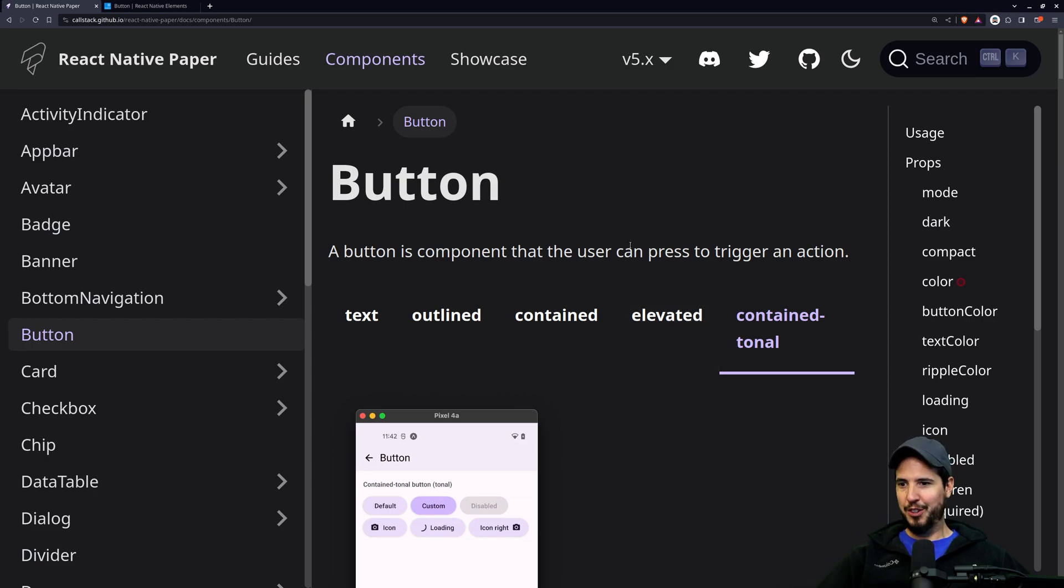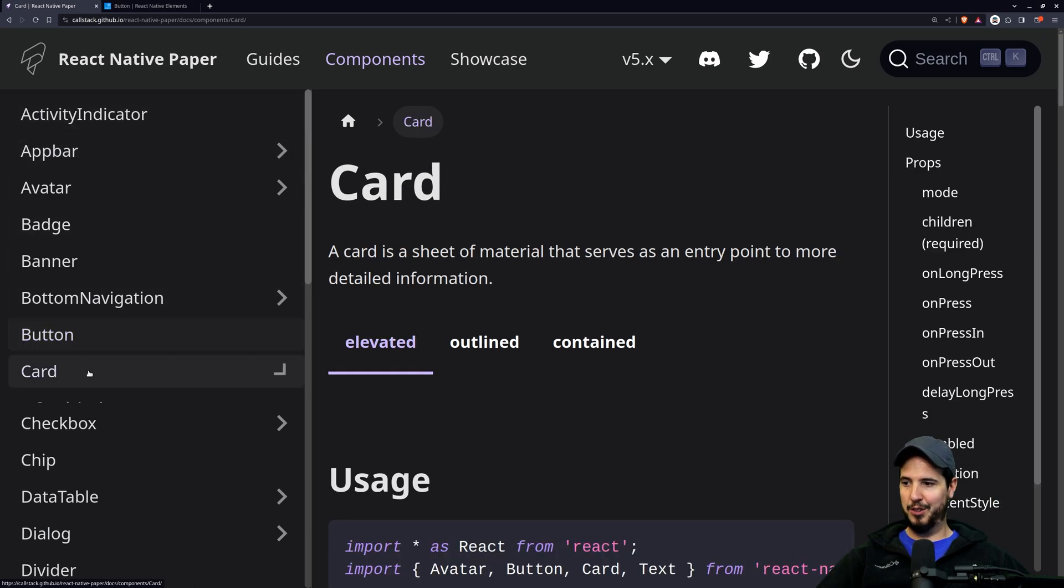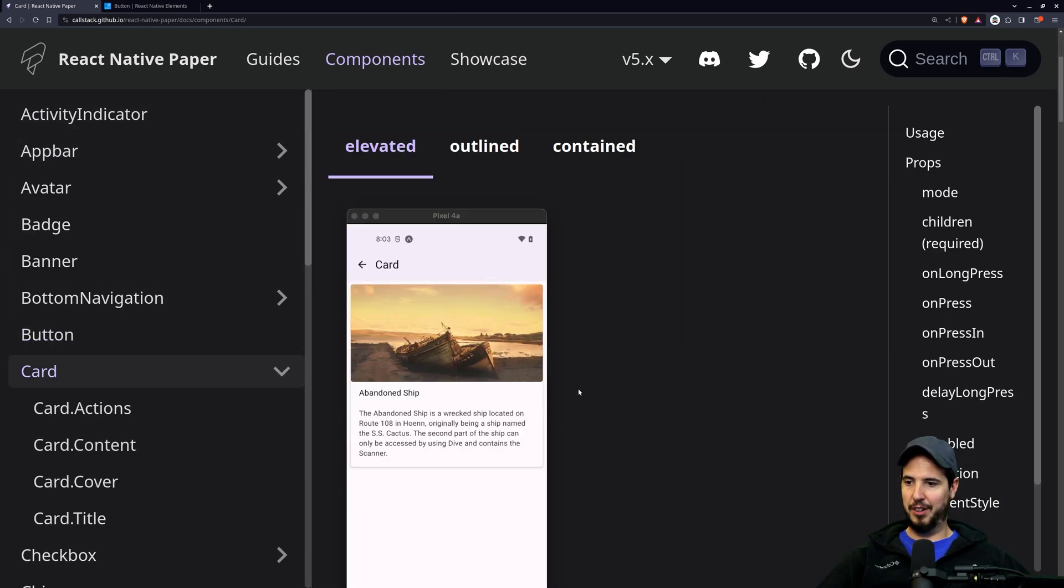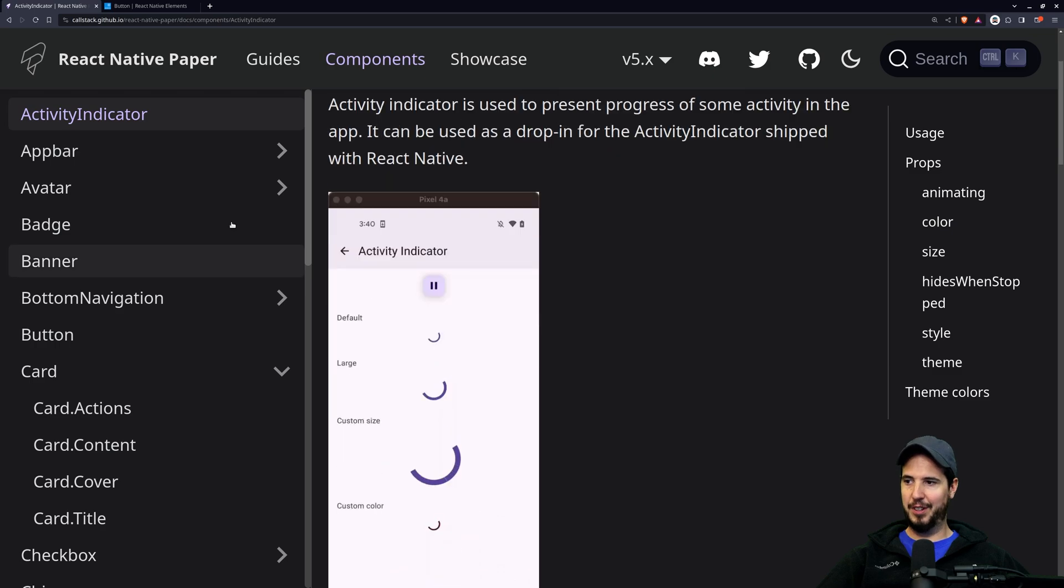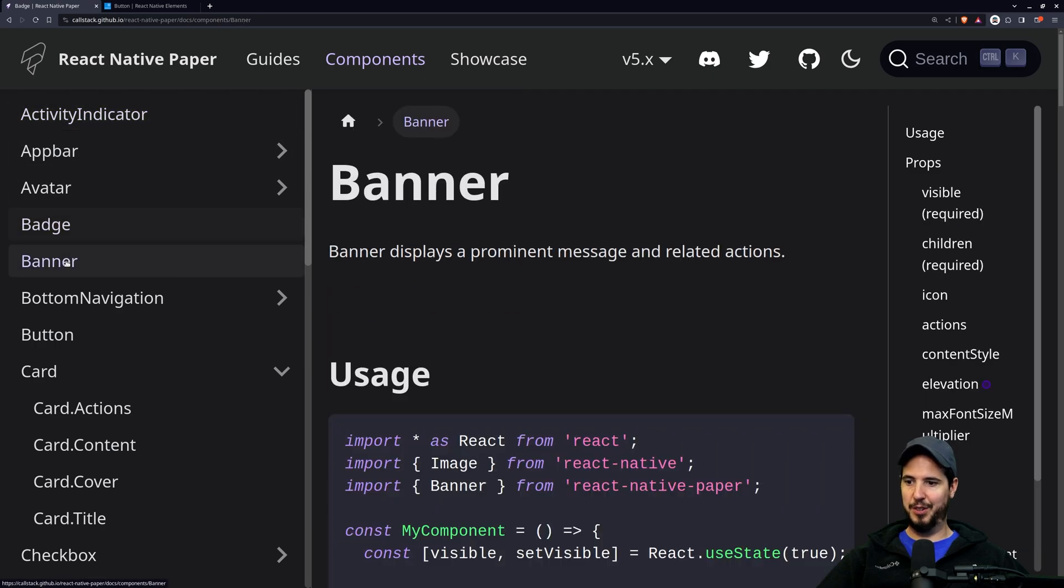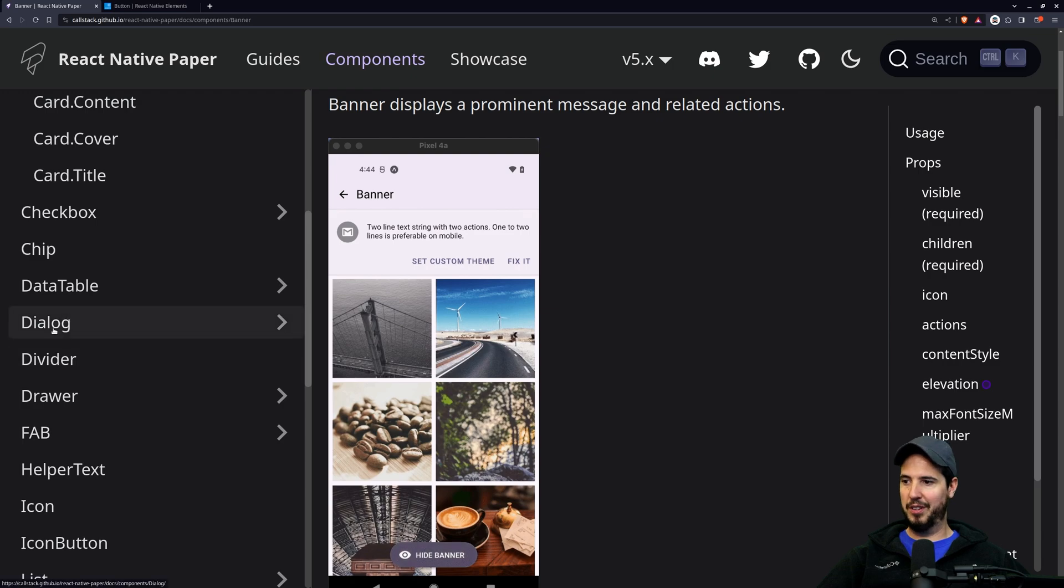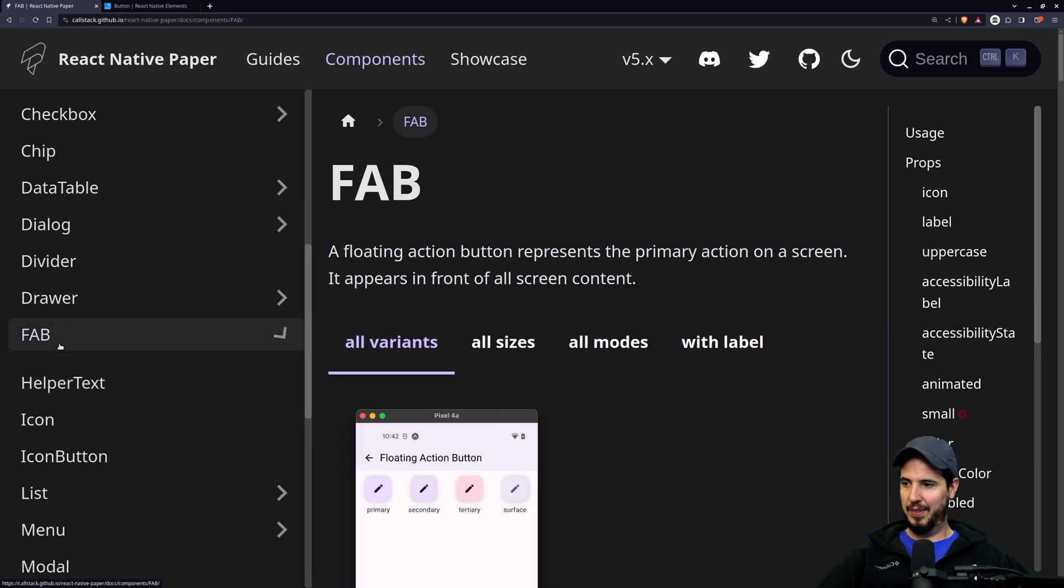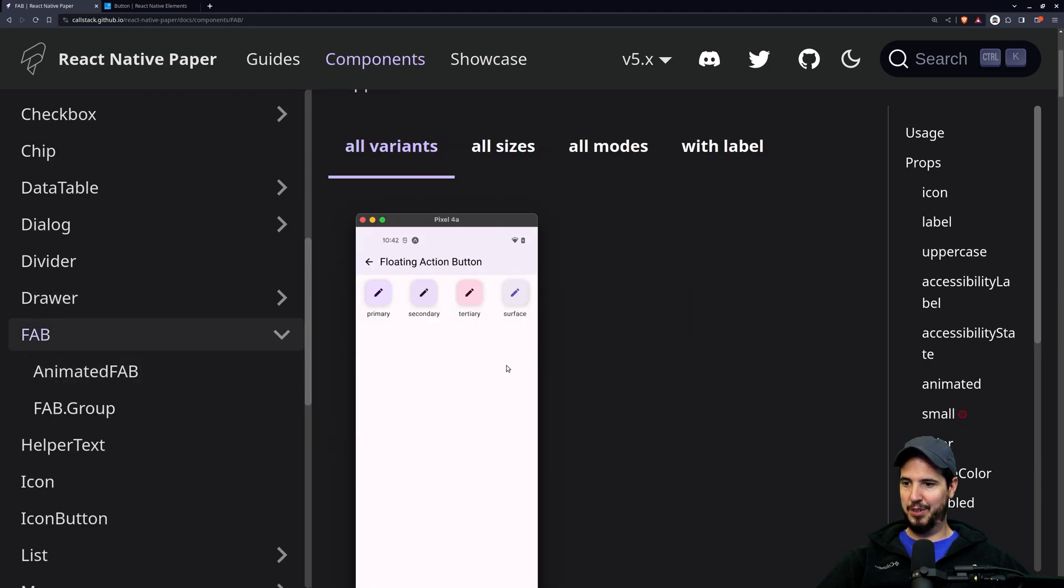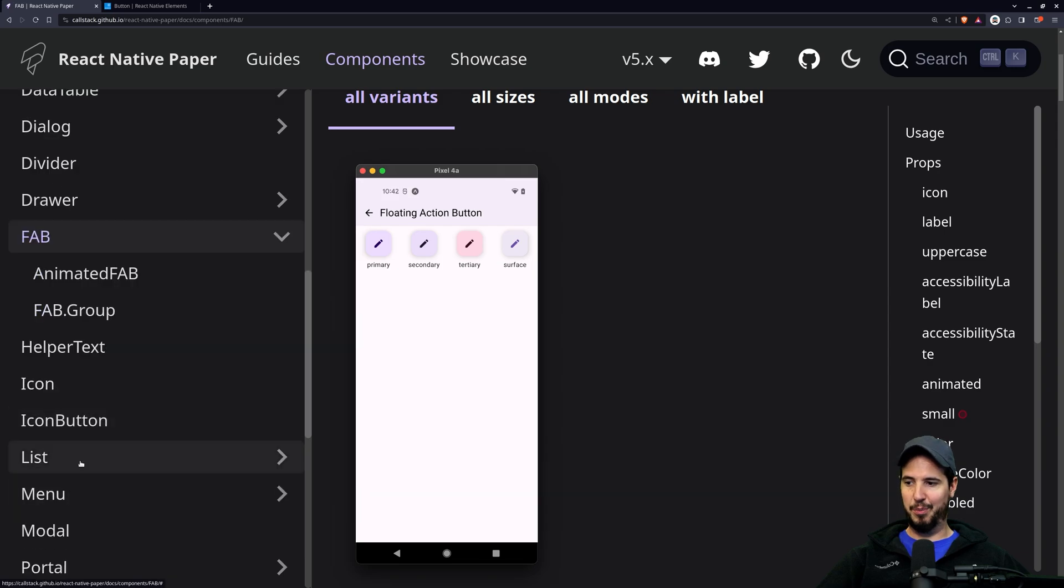The toolkit is pretty good. It has some problems, but nothing major, but you have all the main stuff. You got cards, you got activity indicators, you got badges and banners, and anything you really want. Dialogues, dividers, floating action buttons, helper text, icon buttons, list menus, modals, everything.